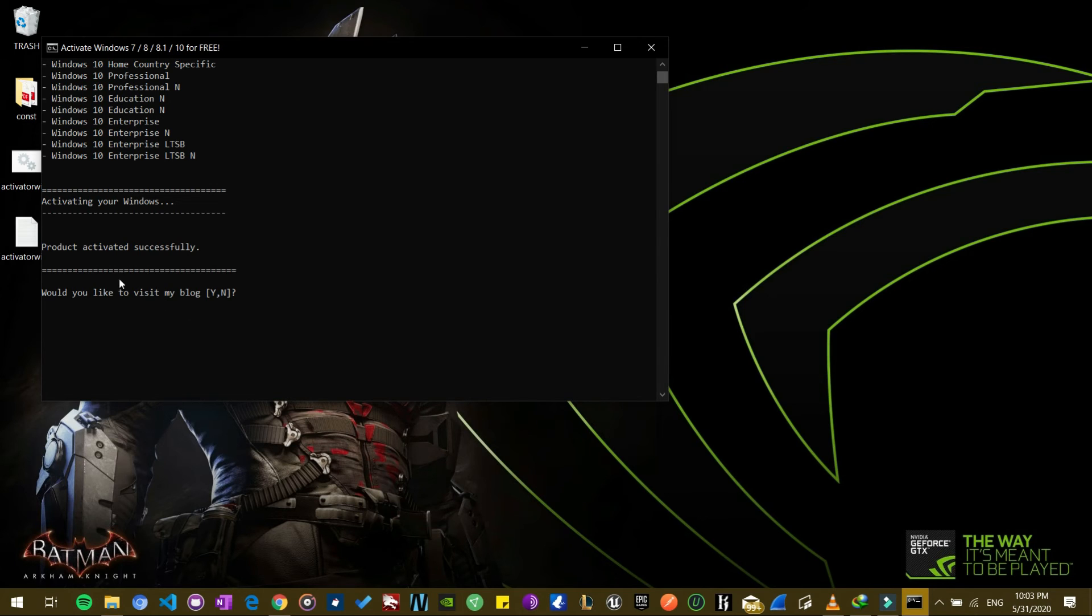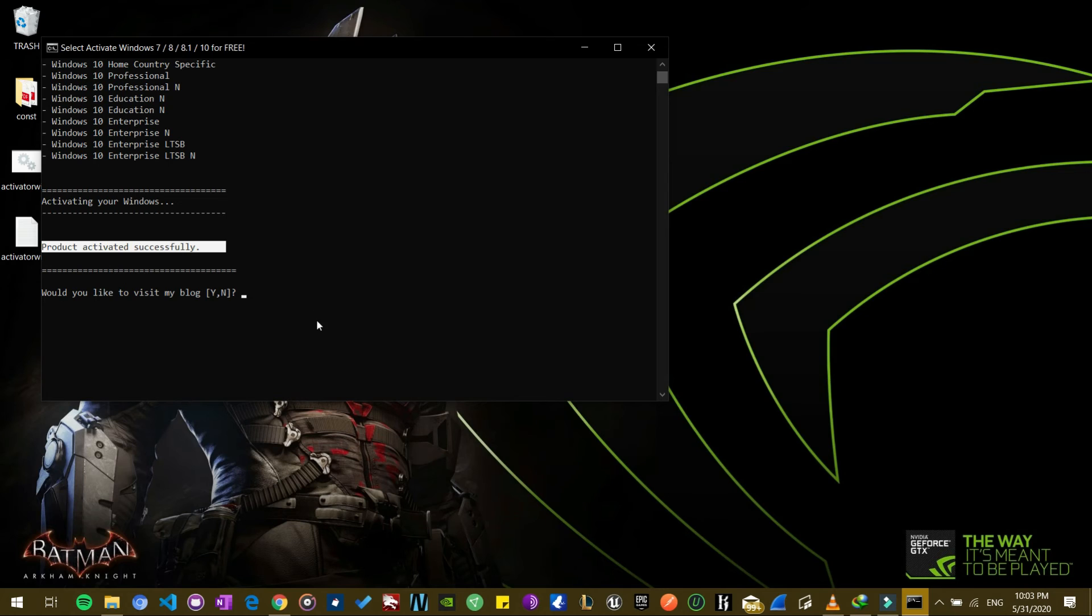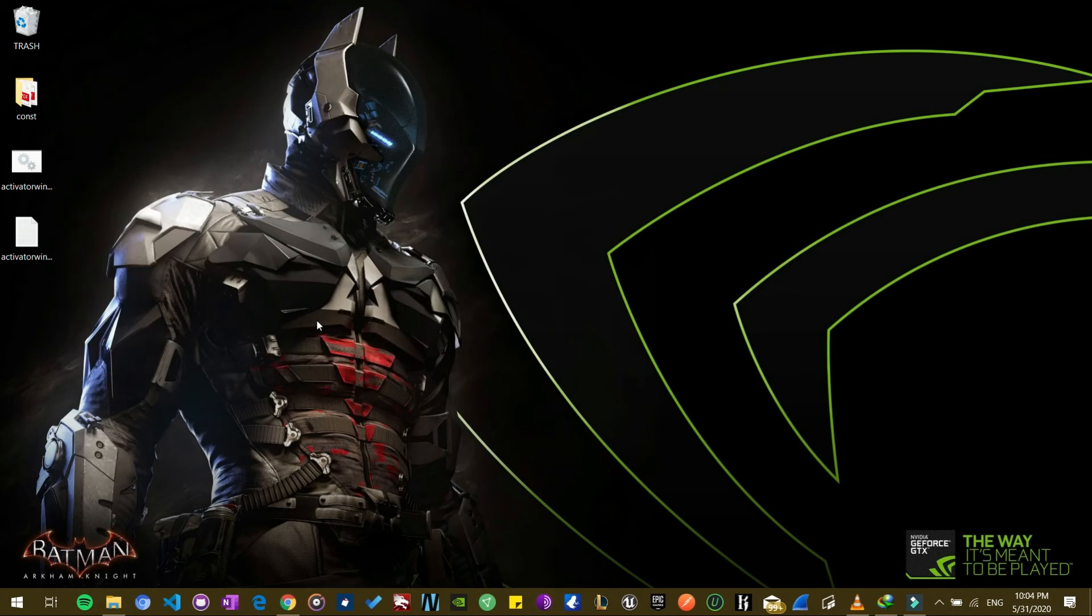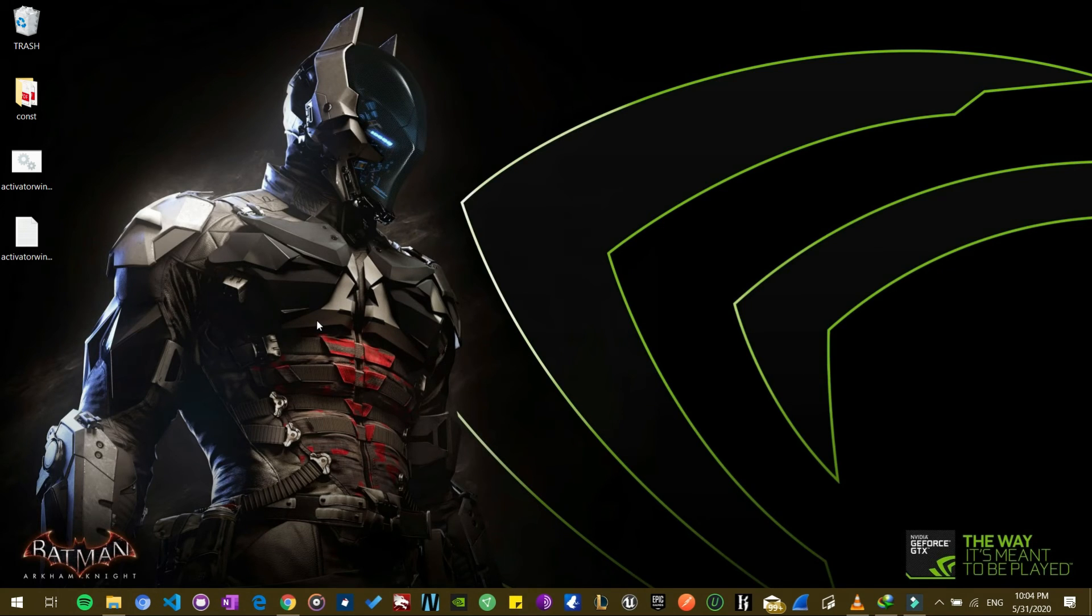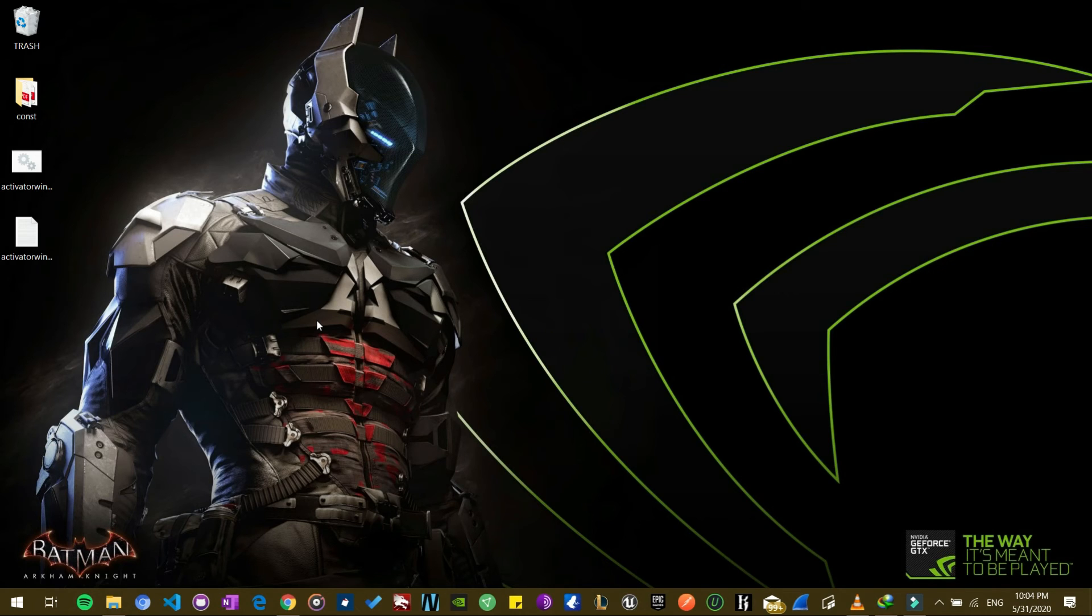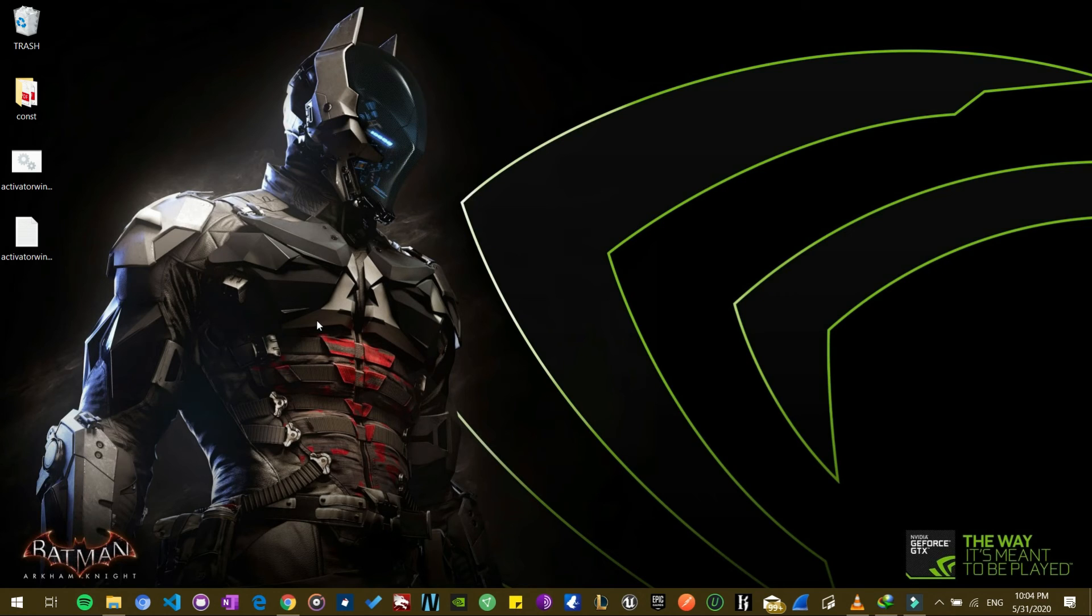Okay, so products activated successfully. Very simple. This is so simple it doesn't even feel like activating Windows. So you are done over here. As I told you, it's a very simple process, very simple, no stress at all. So guys, as you can see, I'm done over here. I'm going to sign out real quick.